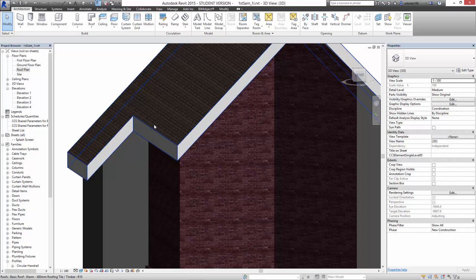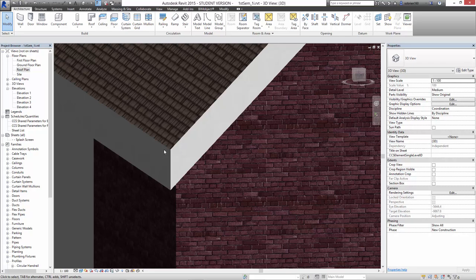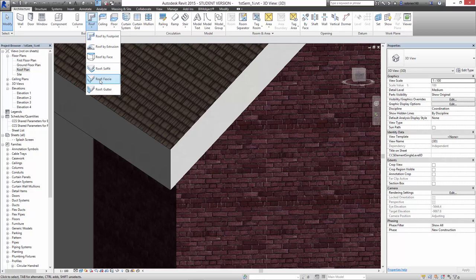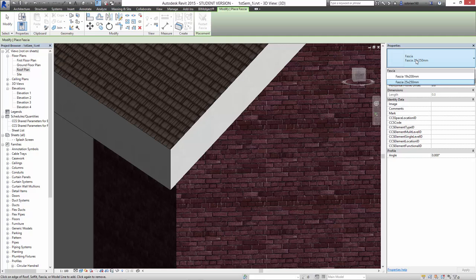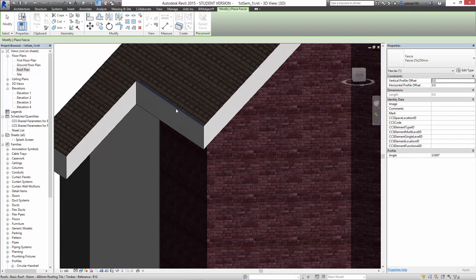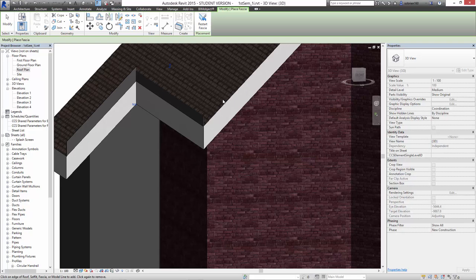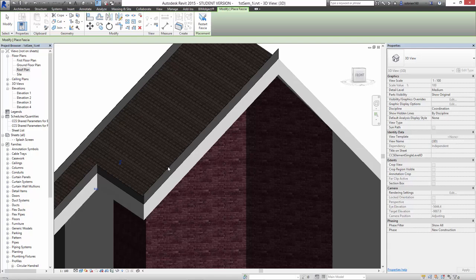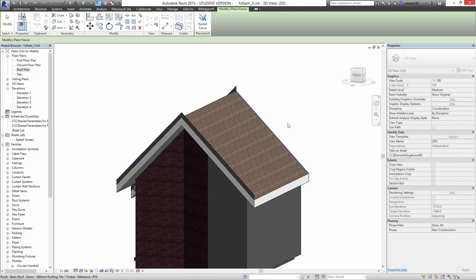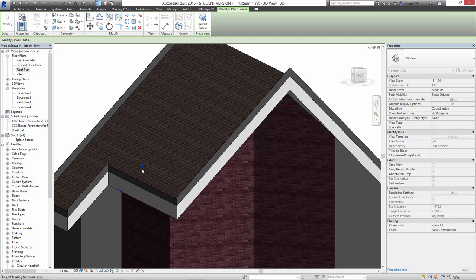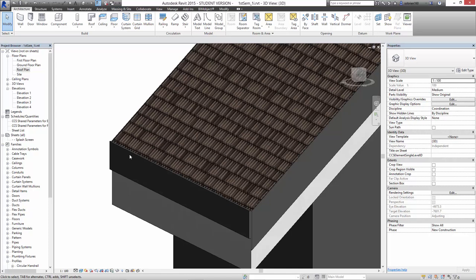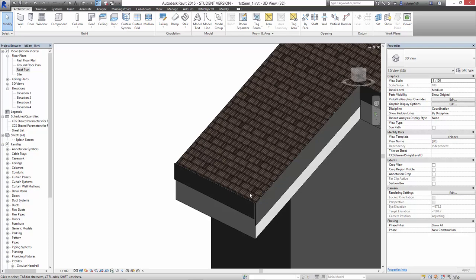I'm going to add a fascia to the roof, which is just a board that finishes the edge of the roof. There is a tool in Revit that just does that. If I select the arrow under Roof and select Roof Fascia, we get the standard fascia 25x250mm or 19x250mm. So let's just put that on first of all. I'm going to click an edge like this, holding down CTRL, and I can basically just go around the roof. You can see it's being added facing upwards, but we can flip that using these little arrows here. Let's turn that to hidden line so you can see it a bit clearer.